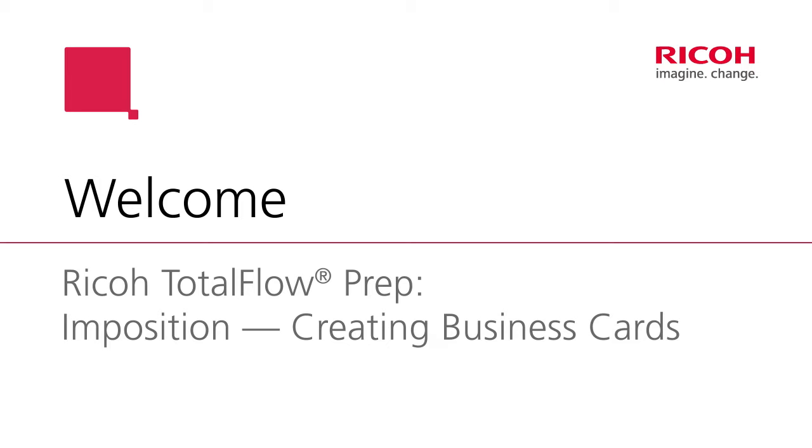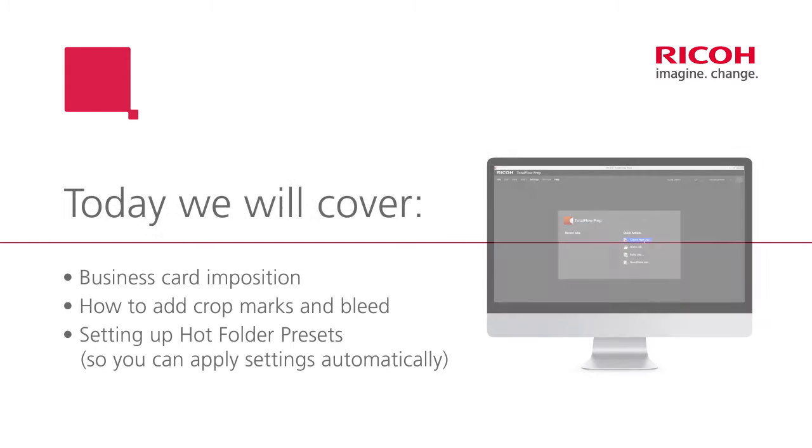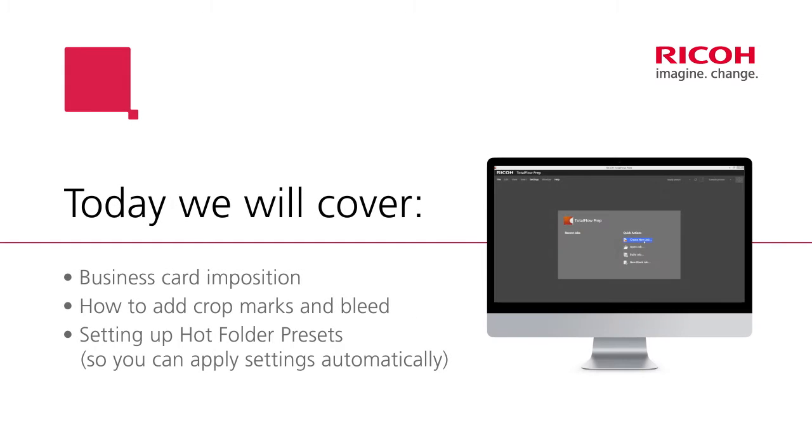Hi and welcome to an introduction to prep imposition. In this video we will cover imposition of a business card along with crop marks and bleed, and then we will create a preset and a hot folder to apply the same settings automatically.